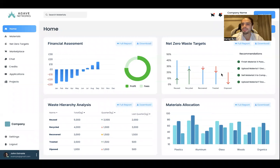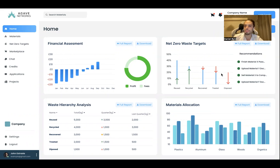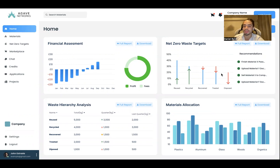Hello, this is Daniel Berth, co-founder of Agava Networks, and this is how our platform for excess products, components, and materials for construction and demolition works for sharing these materials with different users.